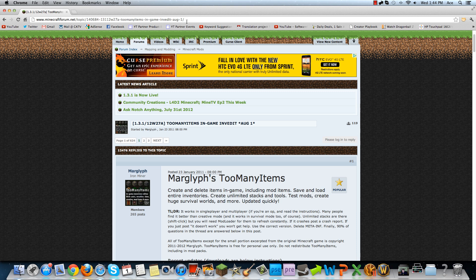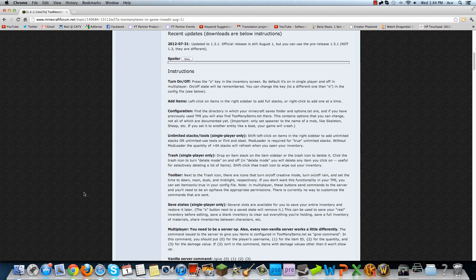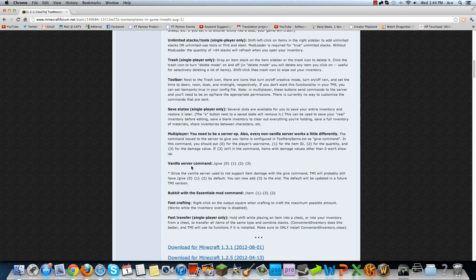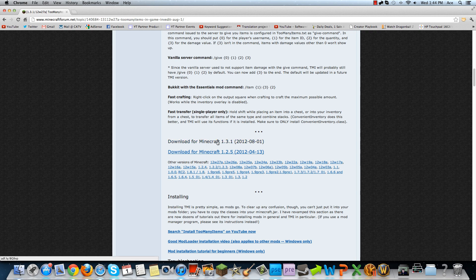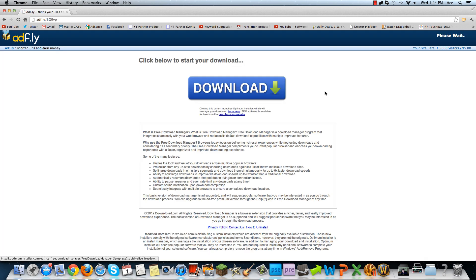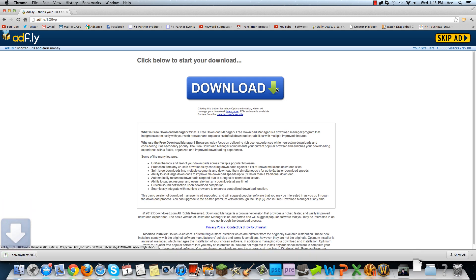Now to start off, you want to download TooManyItems at this link, which will be in the description of this video below. Once you get here, you want to navigate down to the Download for Minecraft 1.3.1 link, click that, it goes to ad fly. Please wait three, two, one, and we're going to skip the ad, and it's going to go directly into a download.